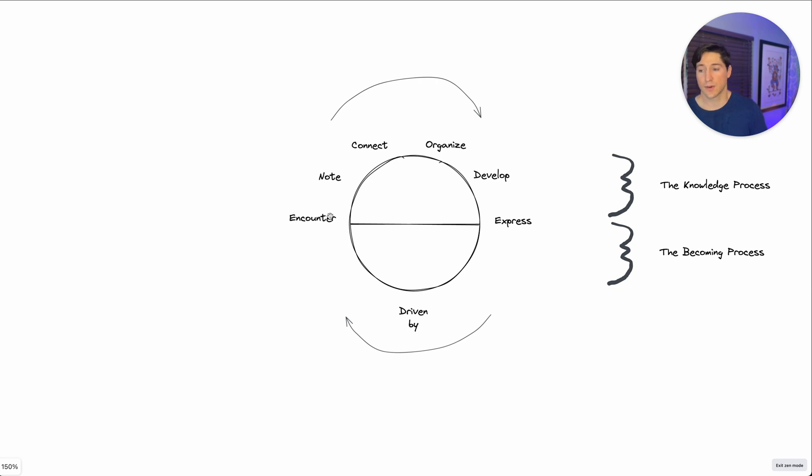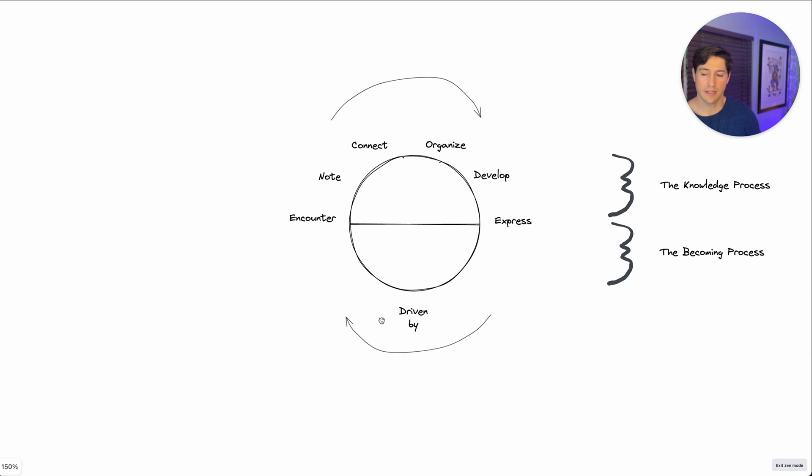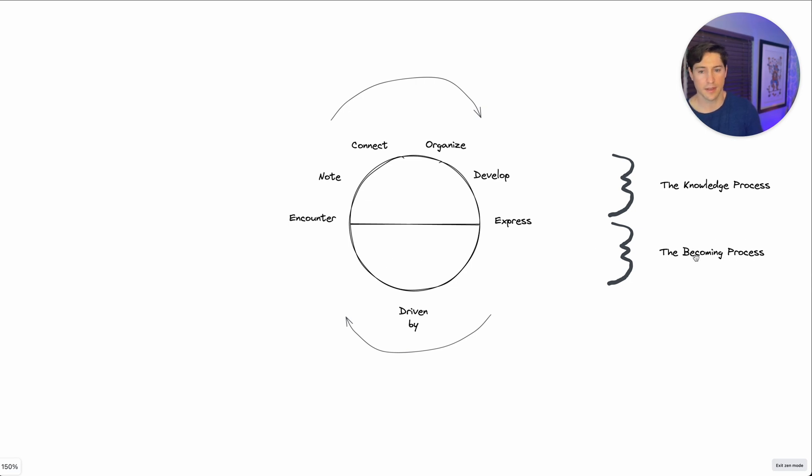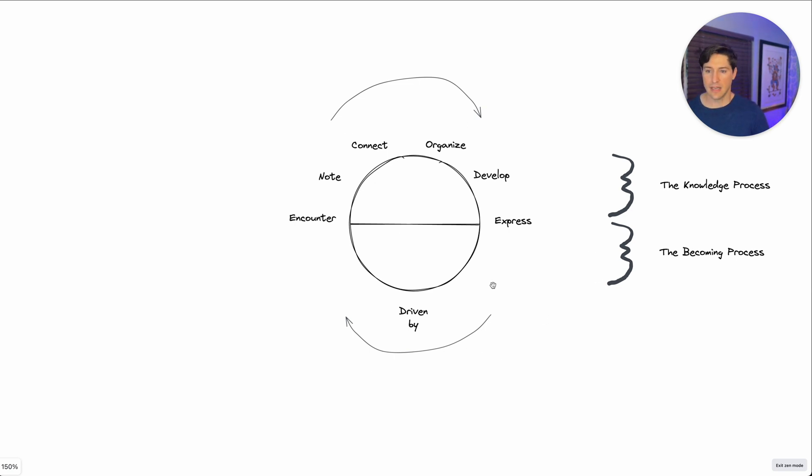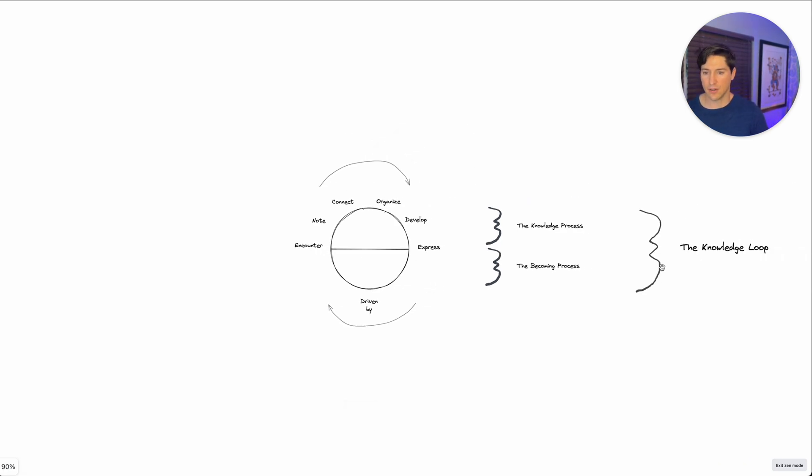It is encoded. E is for encounter. Note is for noting things that you come across. Connect is C. O, organize. Develop is D. E is express. So that forms the word encode. And then all of that is driven by our final D. A lot of different factors. I will cover that in a different video on the becoming process. So this is encoded. And that is the knowledge loop.